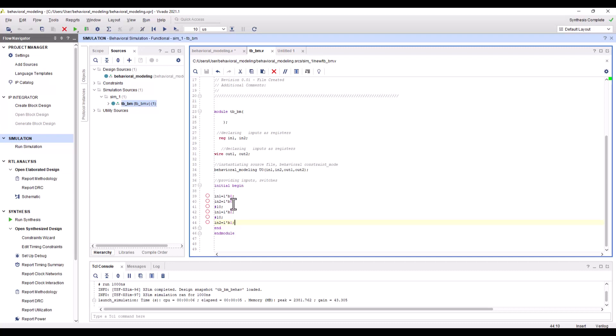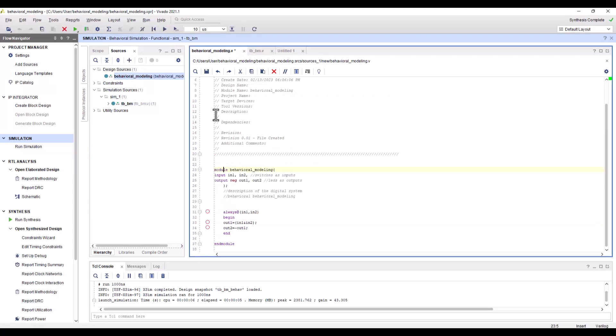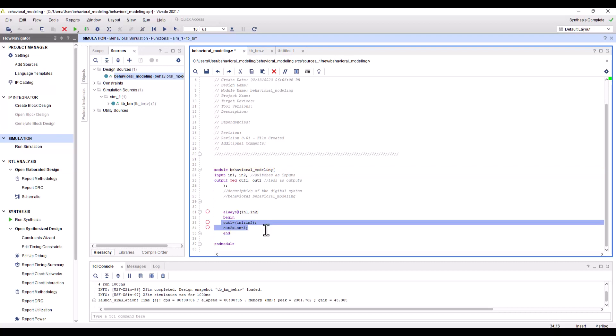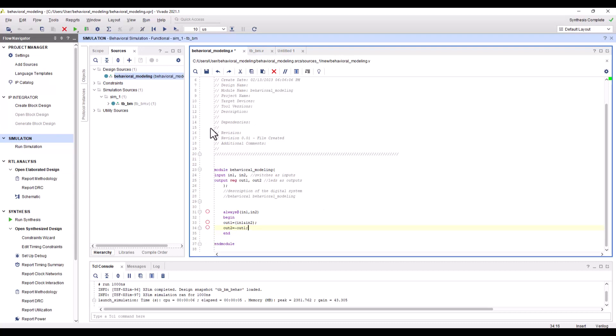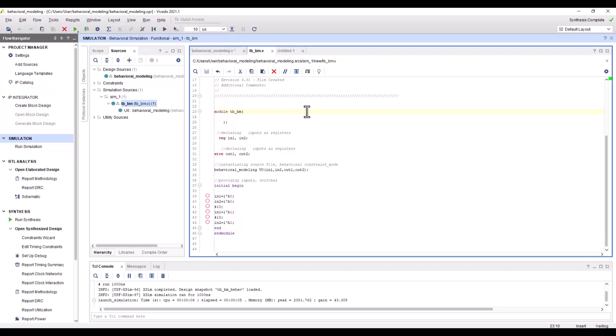We can represent the relationship between input and output as we did in data flow modeling, however we are not using the assign keyword. It will not be used in behavioral modeling. Since there is more than one statement to be executed, they are encapsulated within begin and end. If there was only one statement, you do not need begin or end.